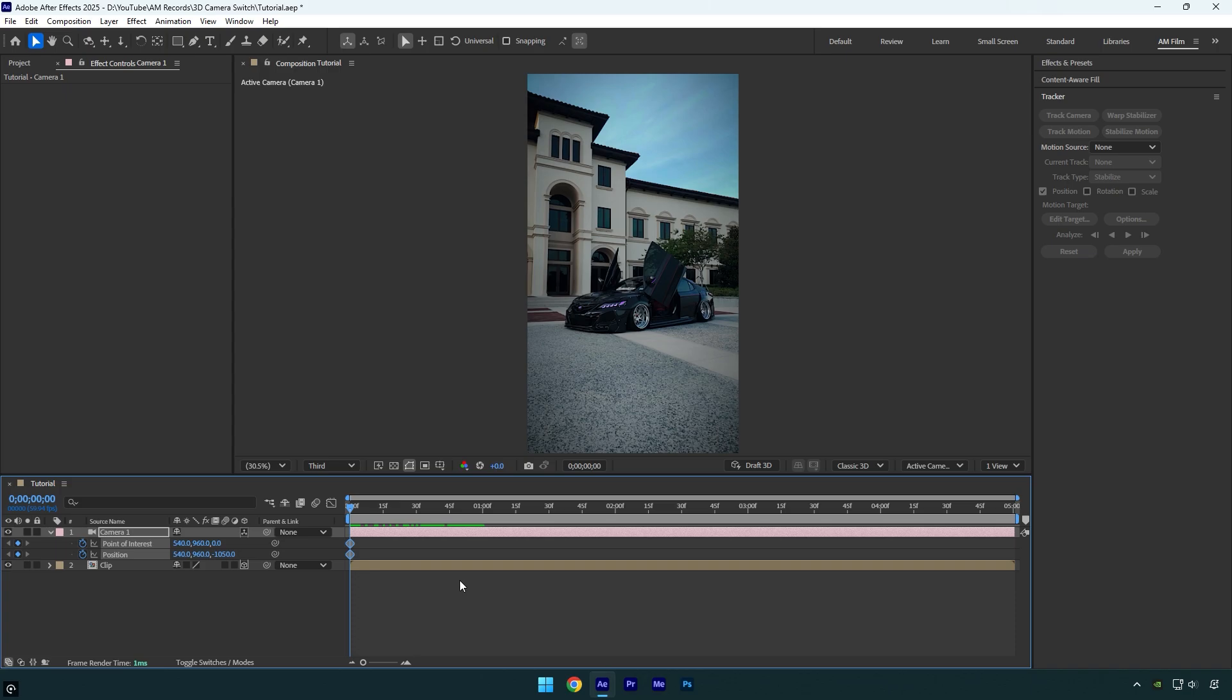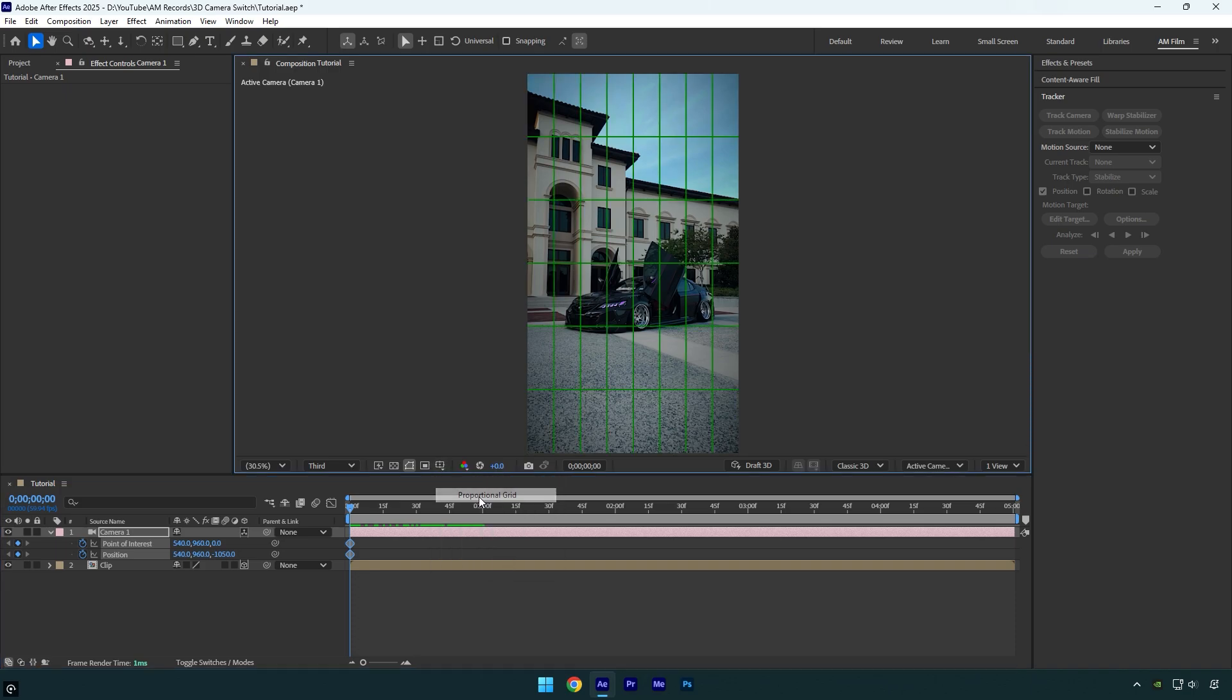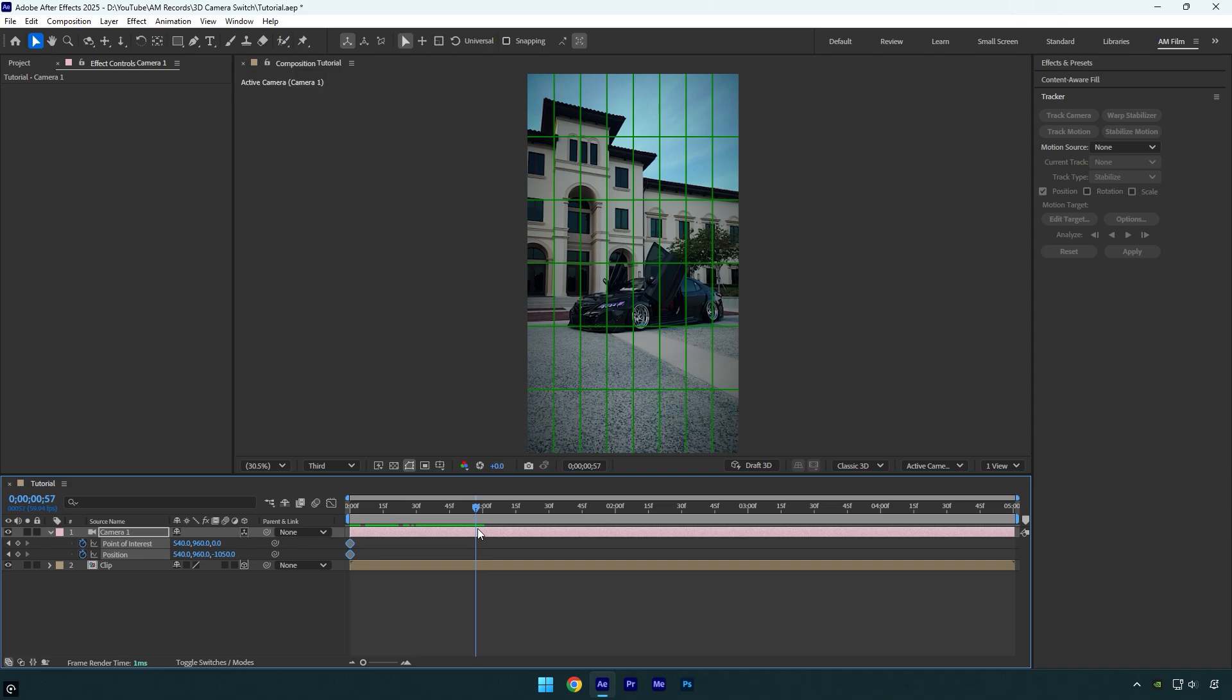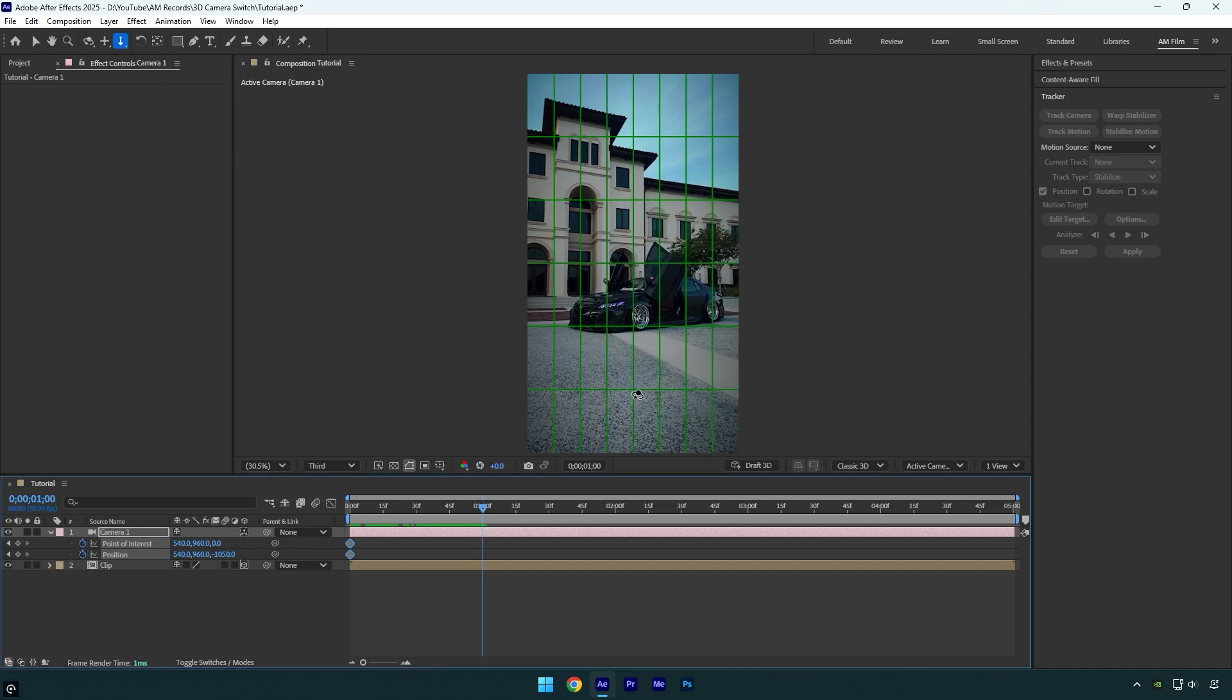Now let's enable the proportional grid from here. It will help us see the exact center of the screen, making it easier to center the camera movements with 100% accuracy. Now scroll forward for about one second, then select the dolly cursor tool from the camera tools here, or you can select it by pressing C on your keyboard until it appears.